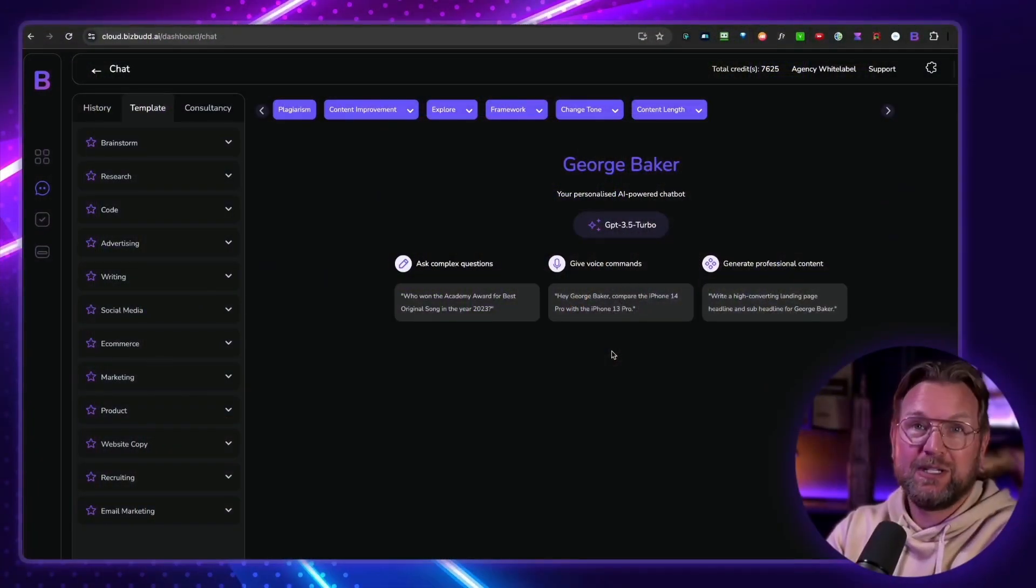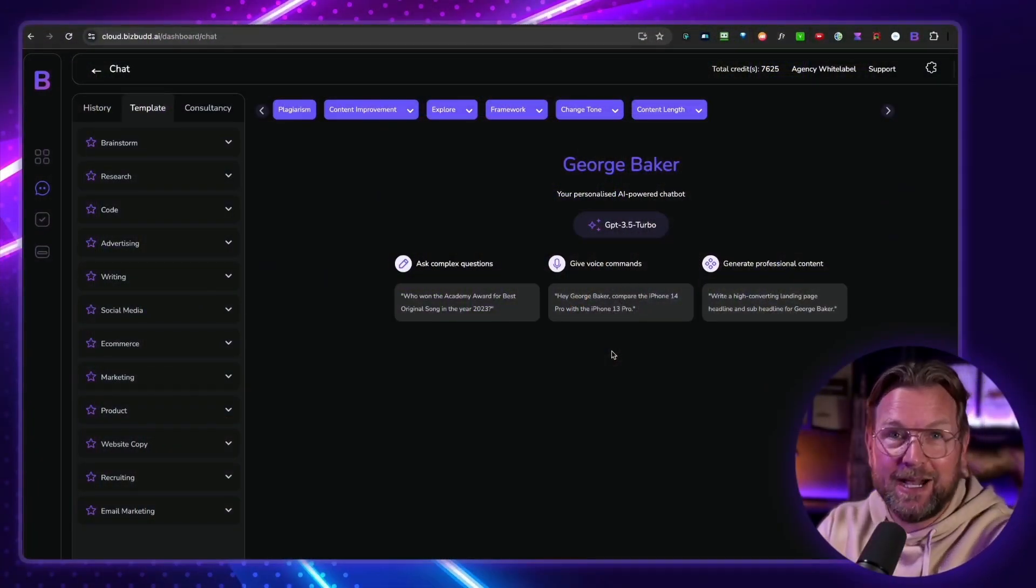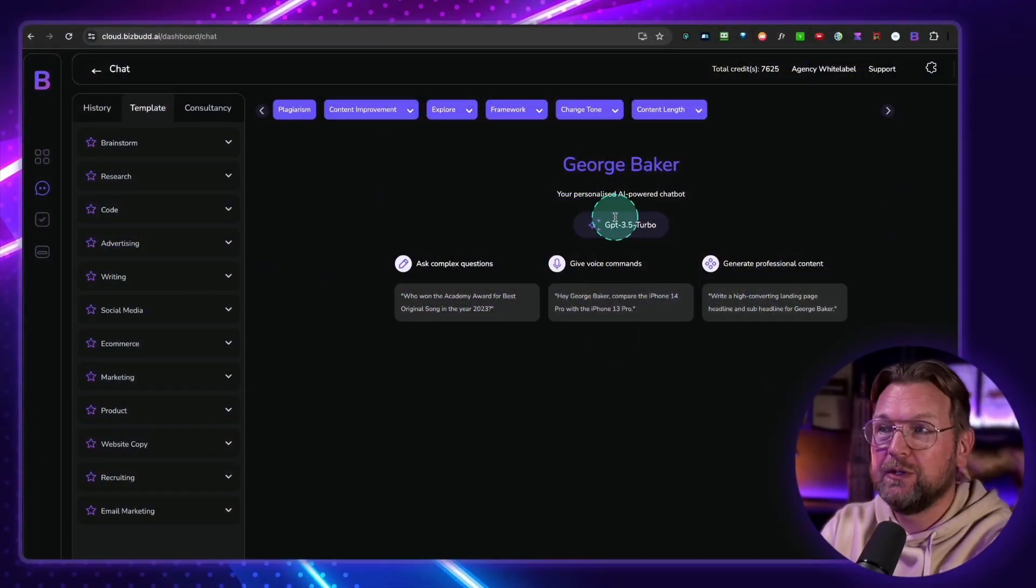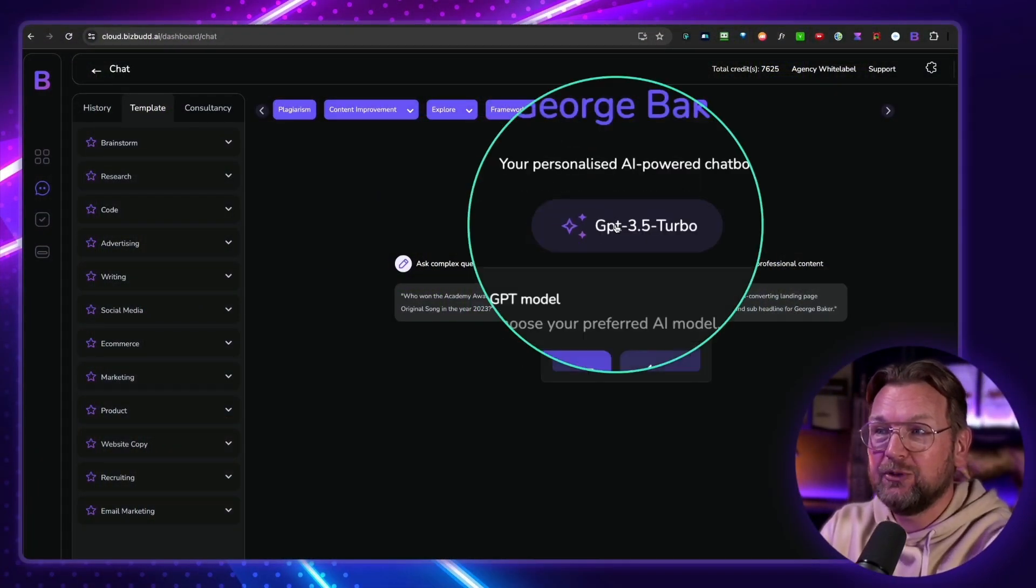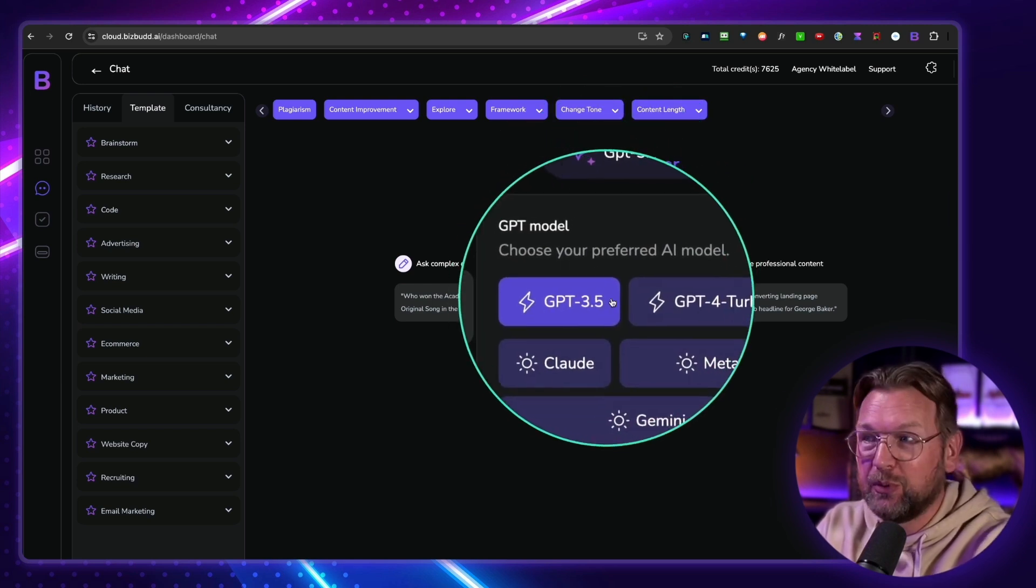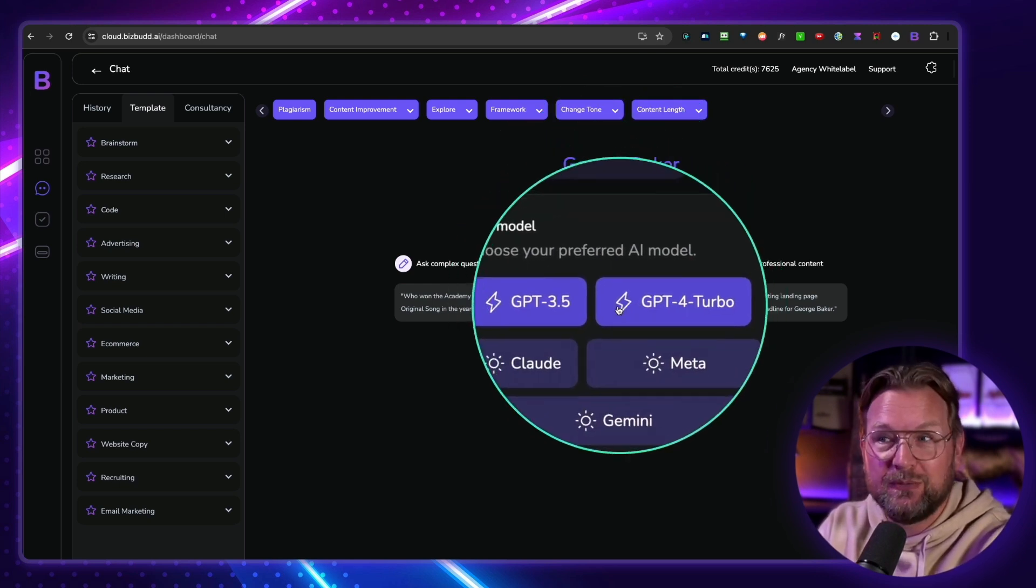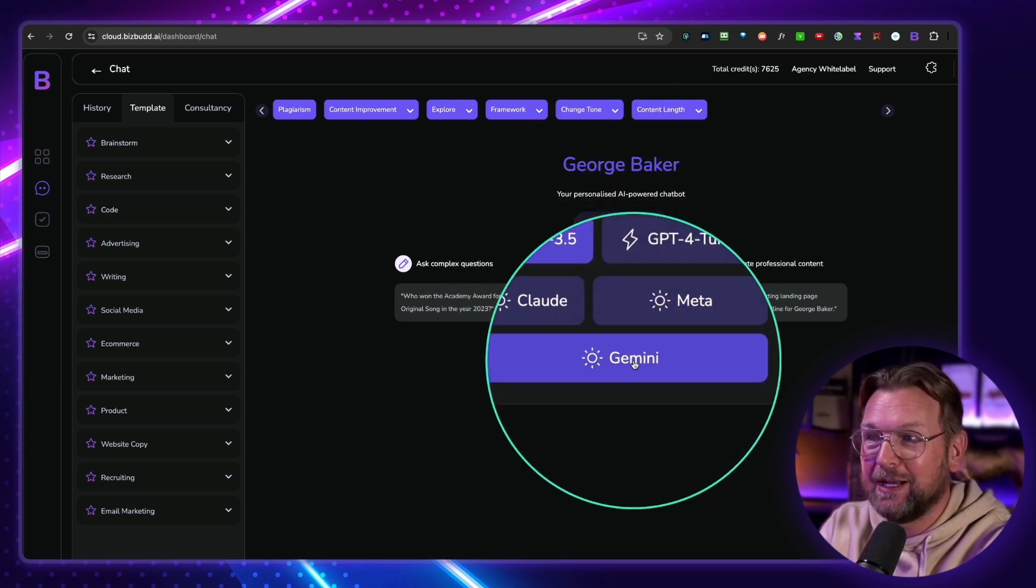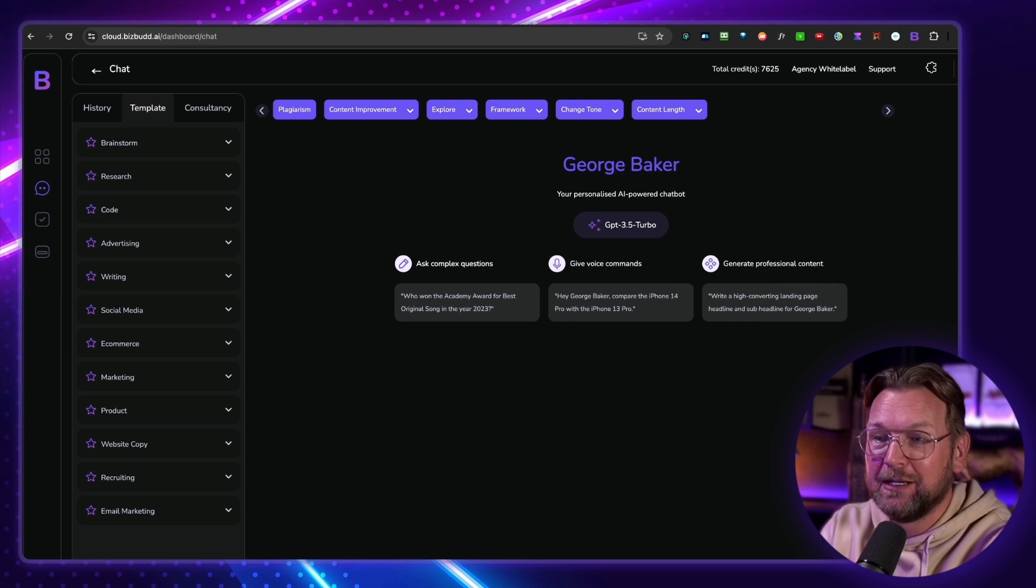How would you like it if you could have access to multiple AI models everywhere you're online? I'm talking about AI BizBud, which I will be reviewing. That gives you access to GPT 3.5, GPT 4, Claude, Meta, and Gemini.